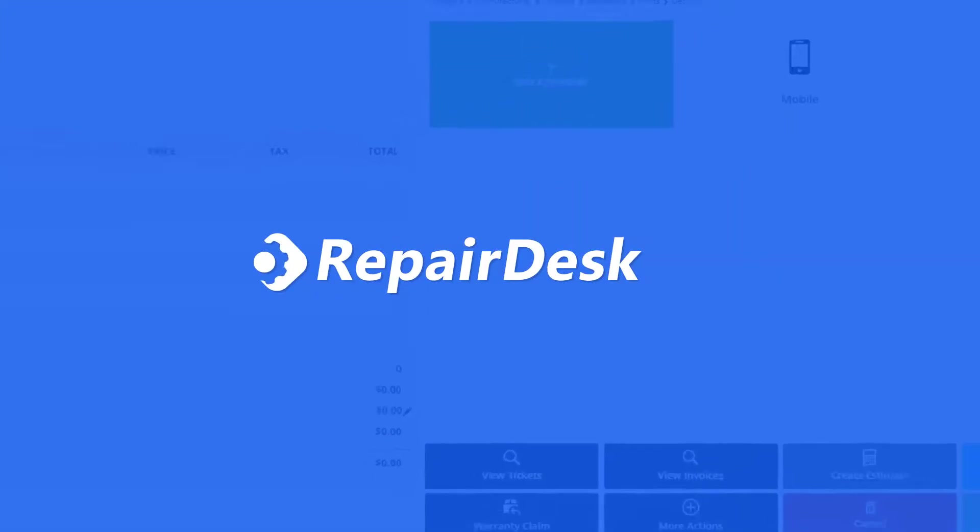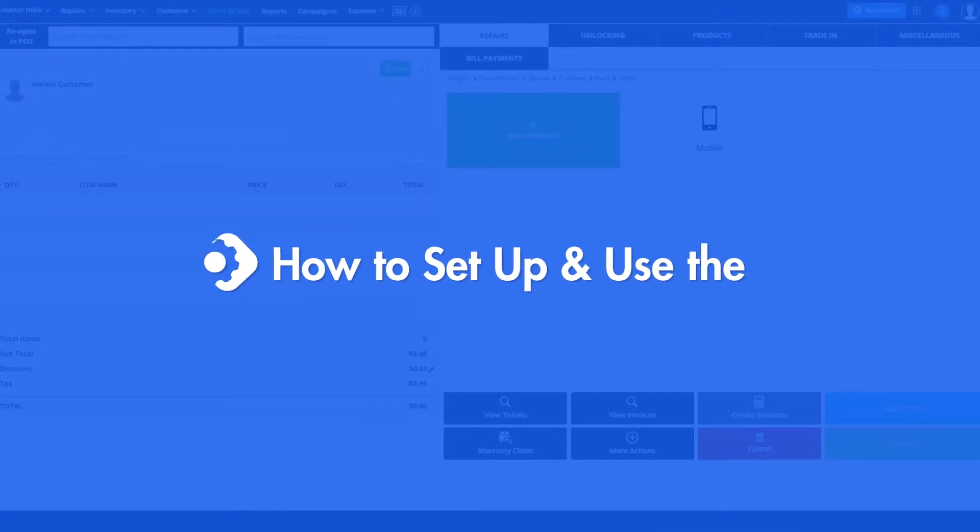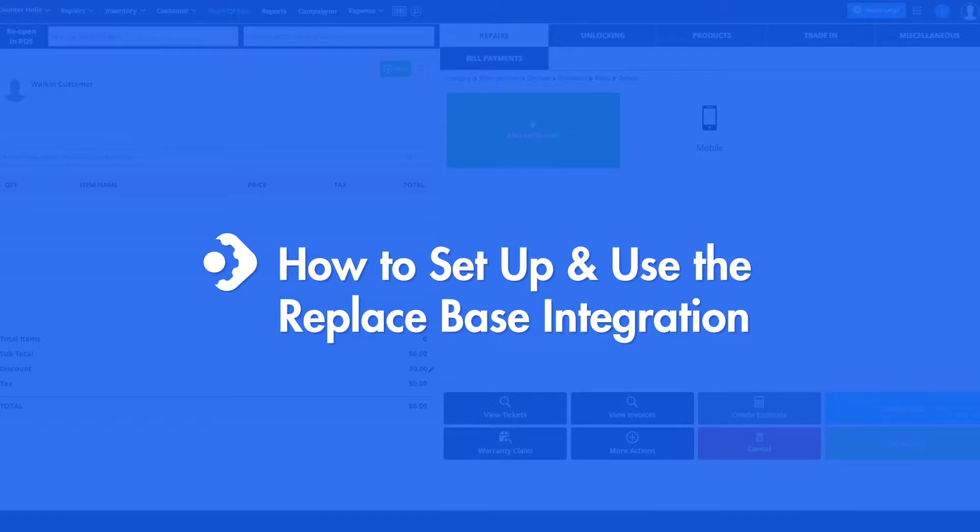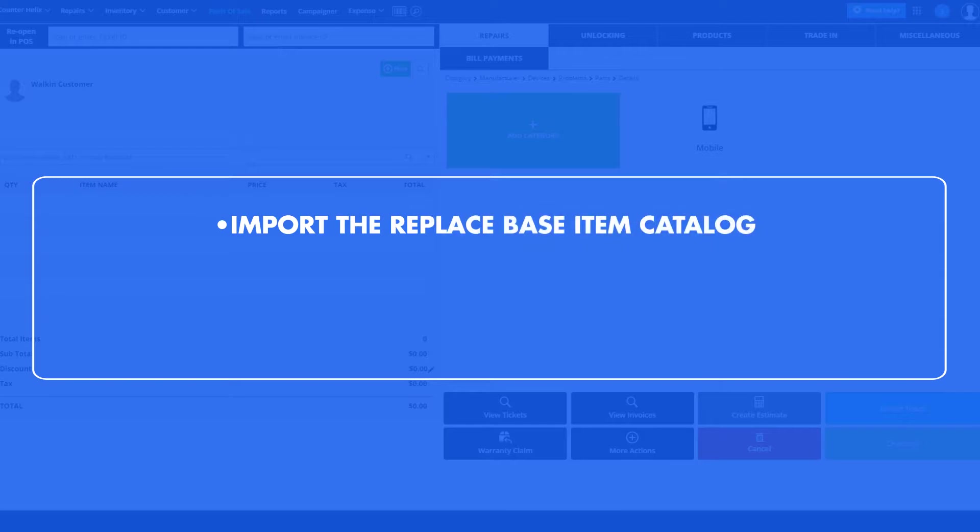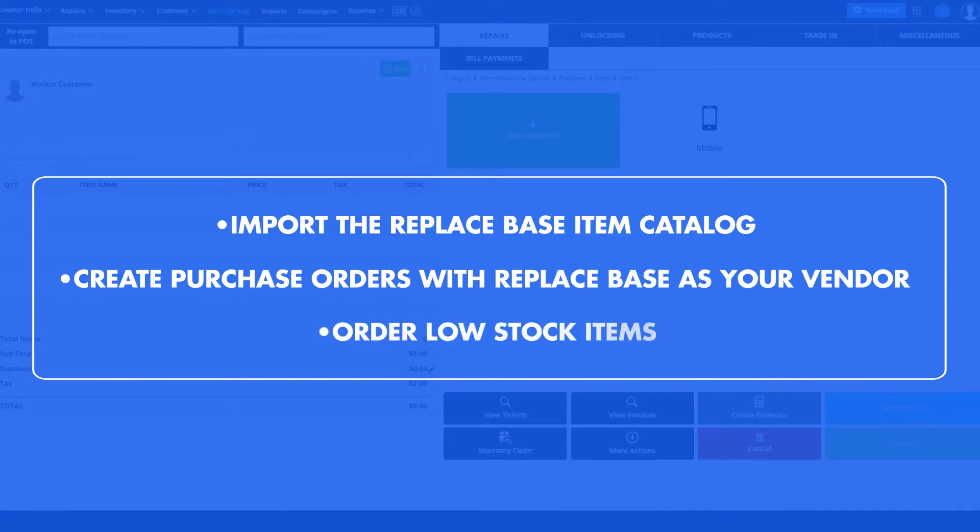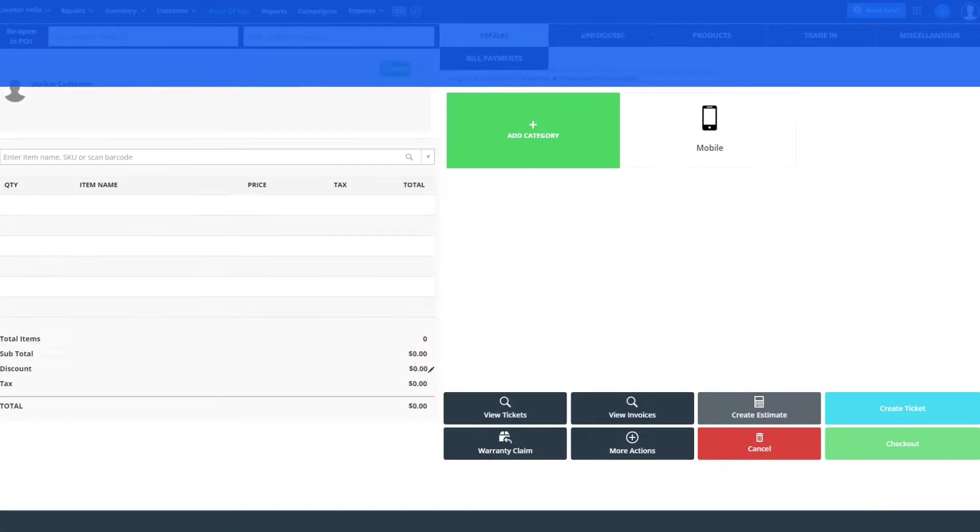In this video, we'll be showing you how to set up the ReplaySpace integration with your RepairDesk account. Using this integration, you'll be able to import the ReplaySpace item catalog, create purchase orders with ReplaySpace as your vendor, and order low stock items right from within RepairDesk. Let's begin.